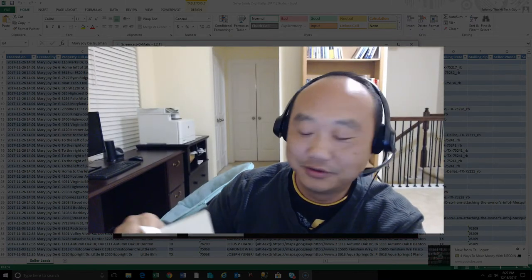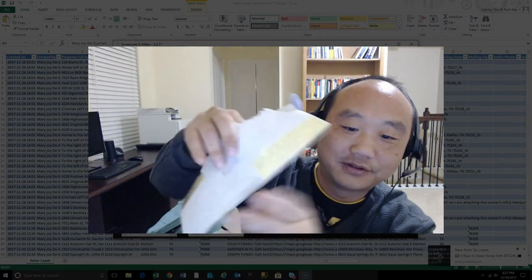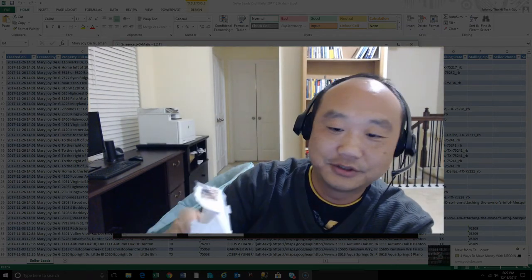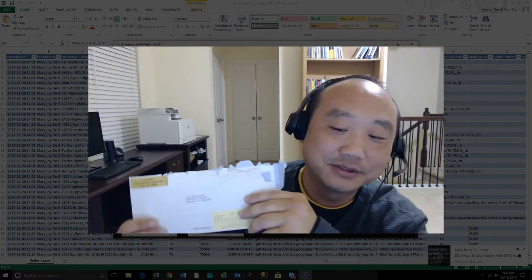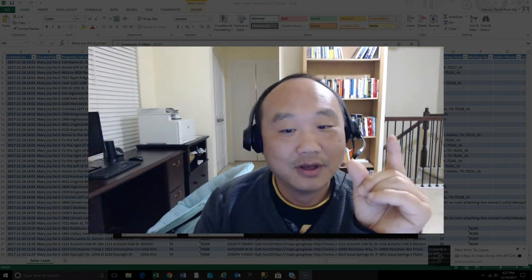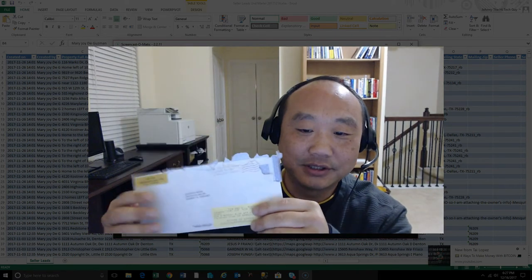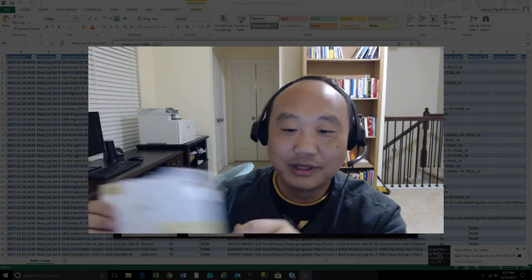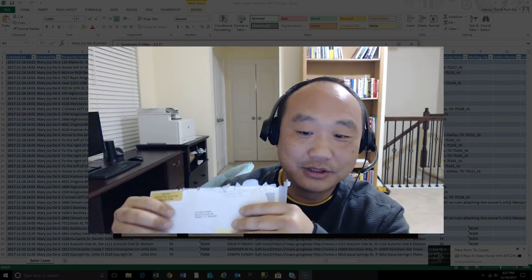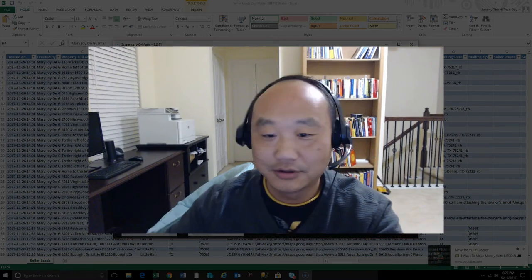You get your kids or whoever you designate to stuff the letters — unless you're just starting off and doing it yourself, which sometimes I do. You can legally hire your children if you've got a business entity; I'll do another video on that later. In this video we're going to talk about creating mail merge documents to send to potential sellers without having to write or print them out individually.